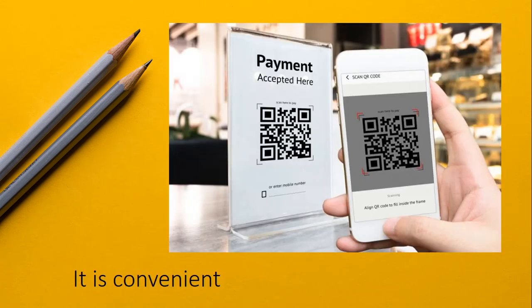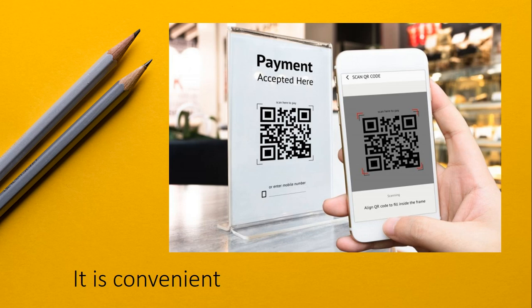You can display this QR code at your shop and customers can pay using their Bheem UPI app like PhonePe or Google Pay by scanning this code.